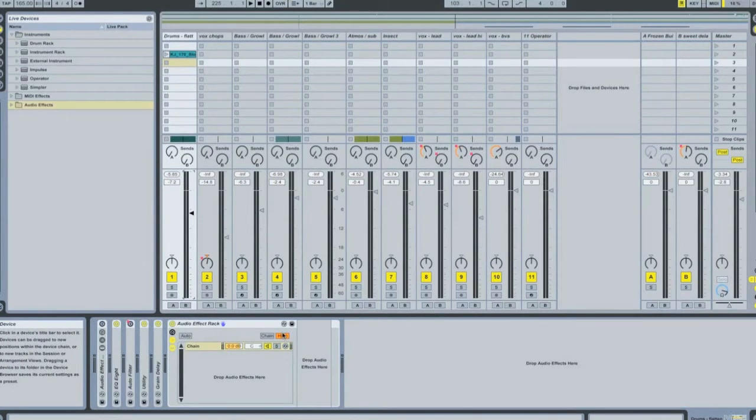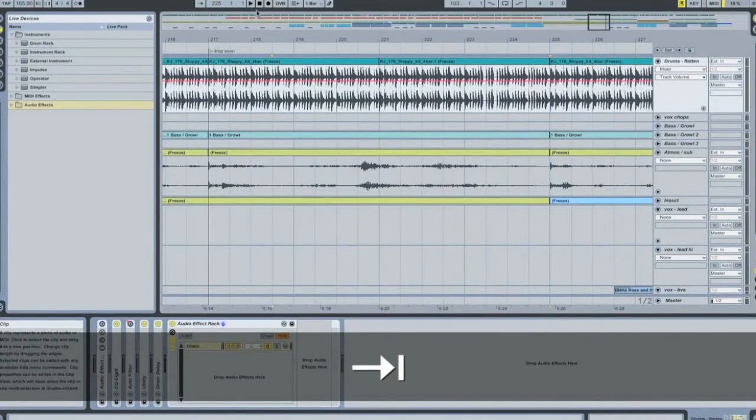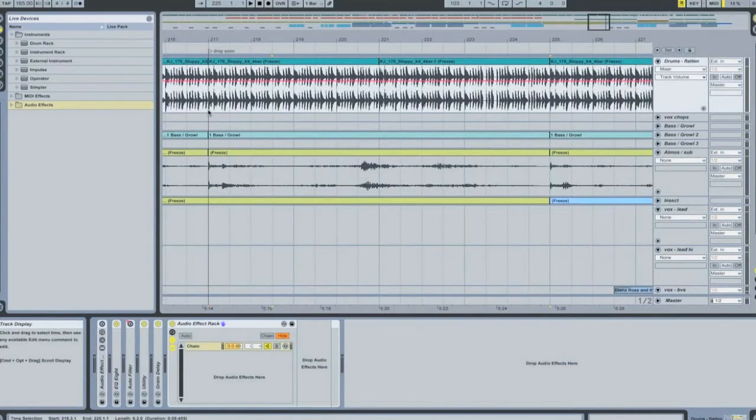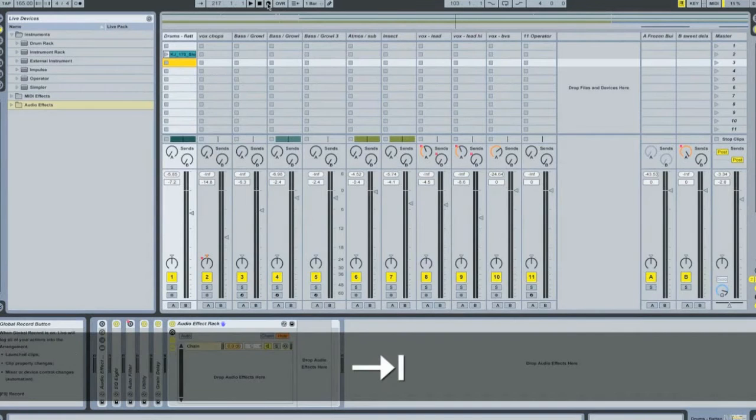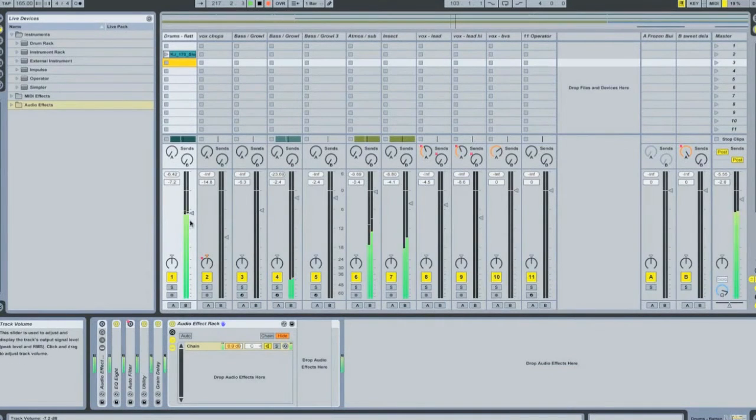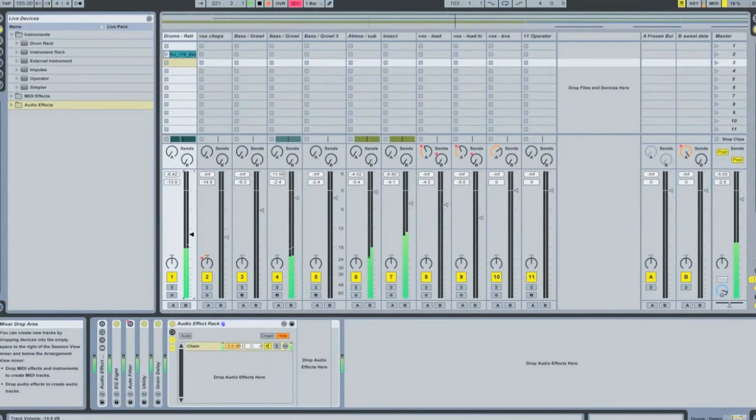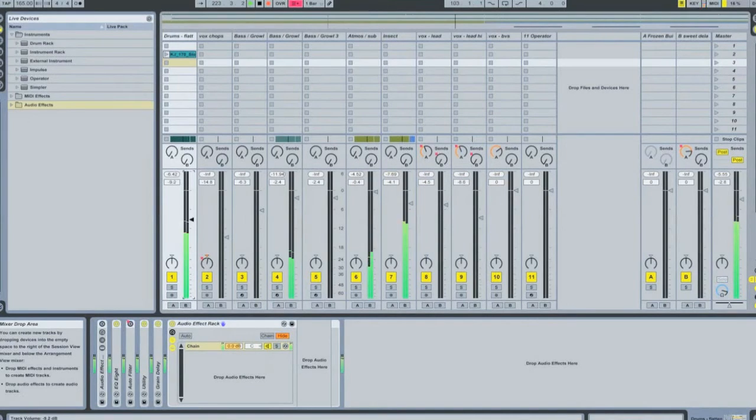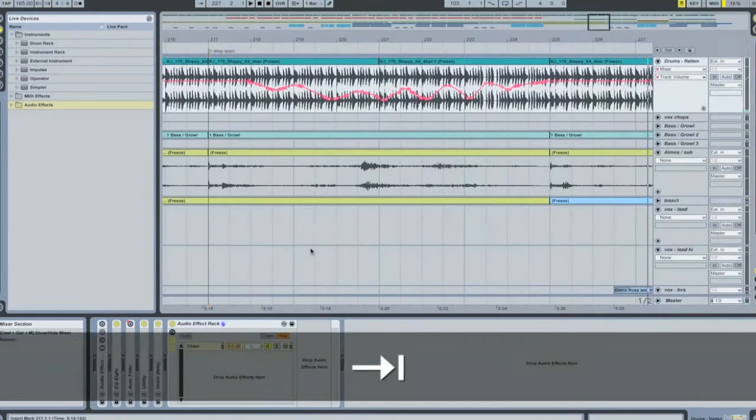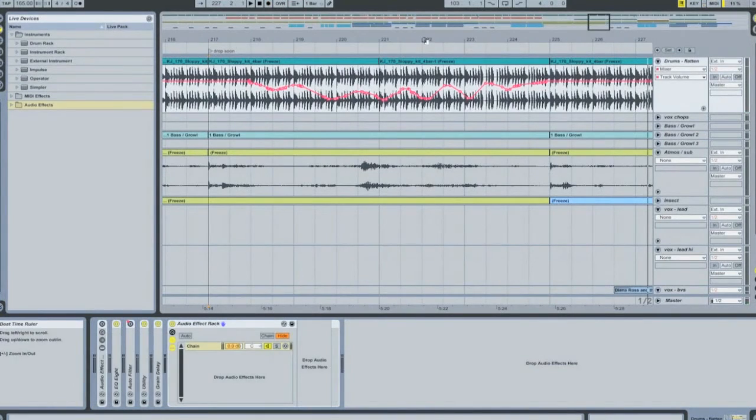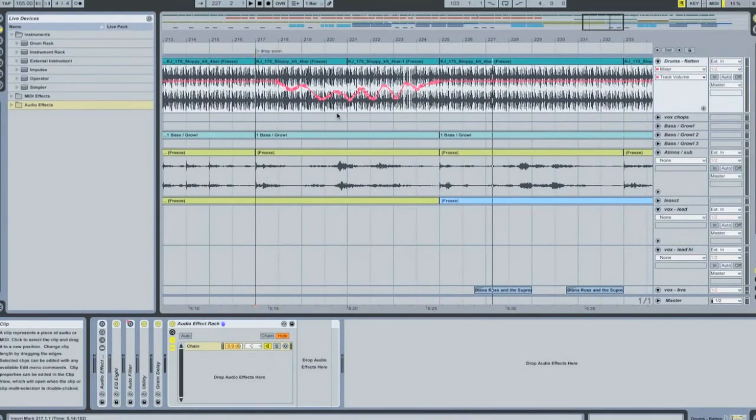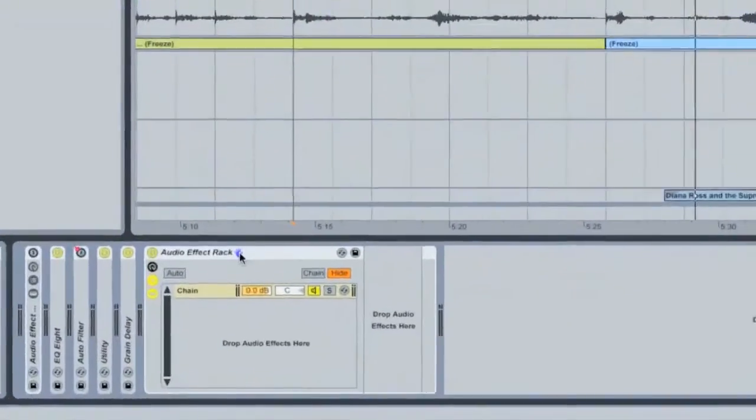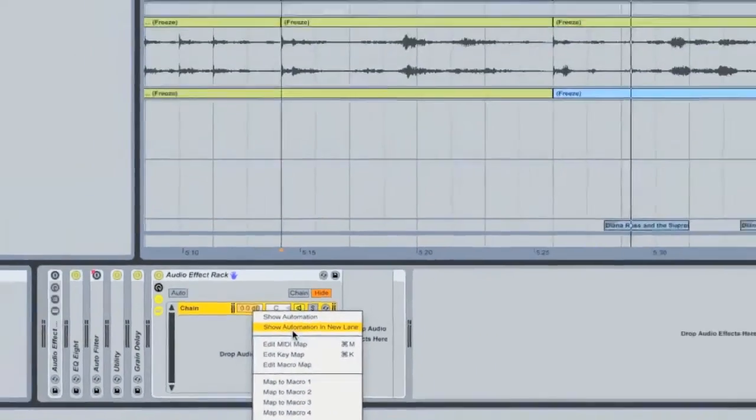But what if you've already recorded all of your automation into all your tracks, you've come down to mix and now you're stuffed. Well, luckily you're not. Basically, first of all, I'll just quickly draw in some automation onto the main fader again, as an example. Okay, so there's our envelope there or automation. What I'm going to do now is second mouse button on the volume control for the audio effects rack for that particular chain and select show automation in new lane.